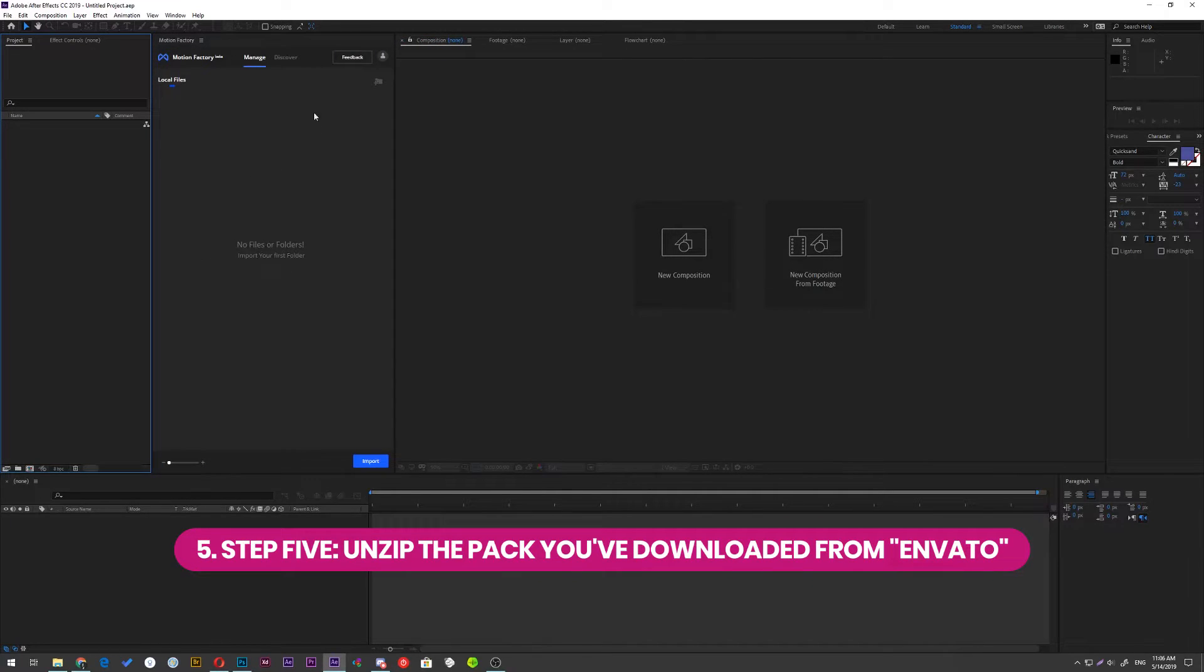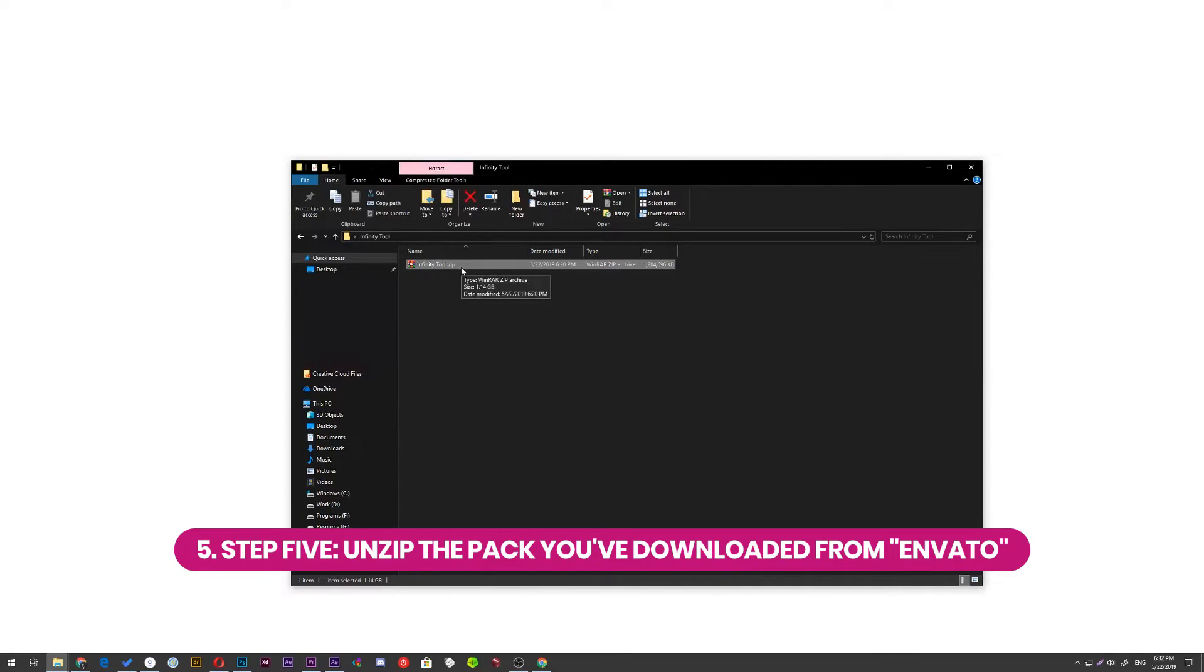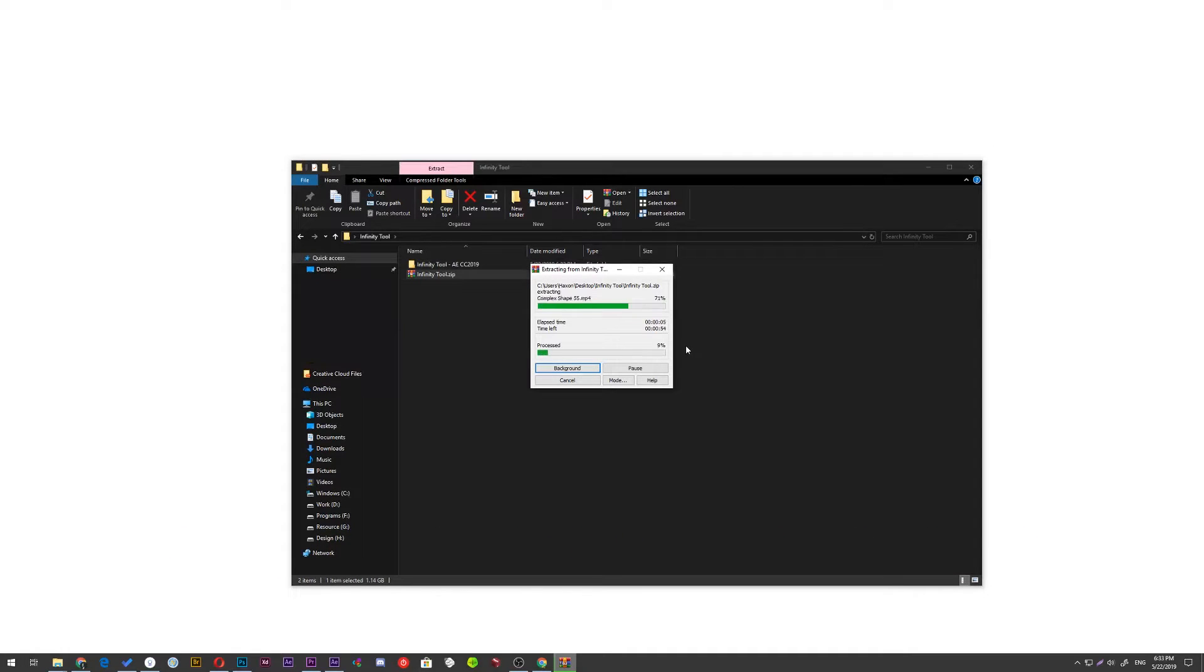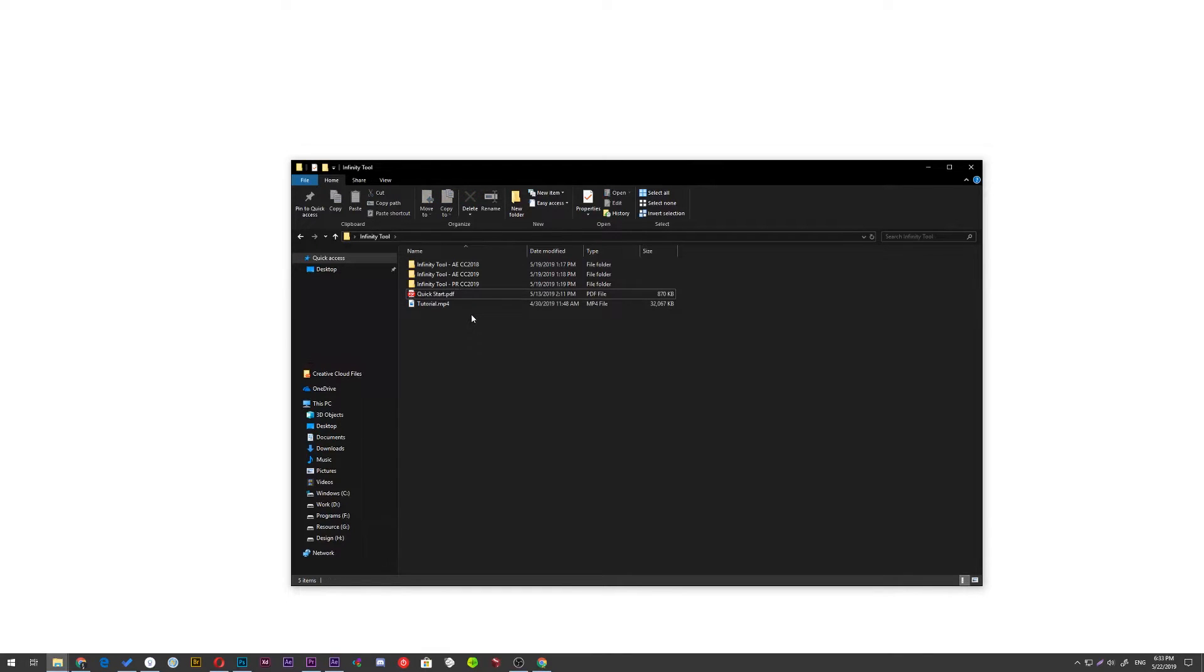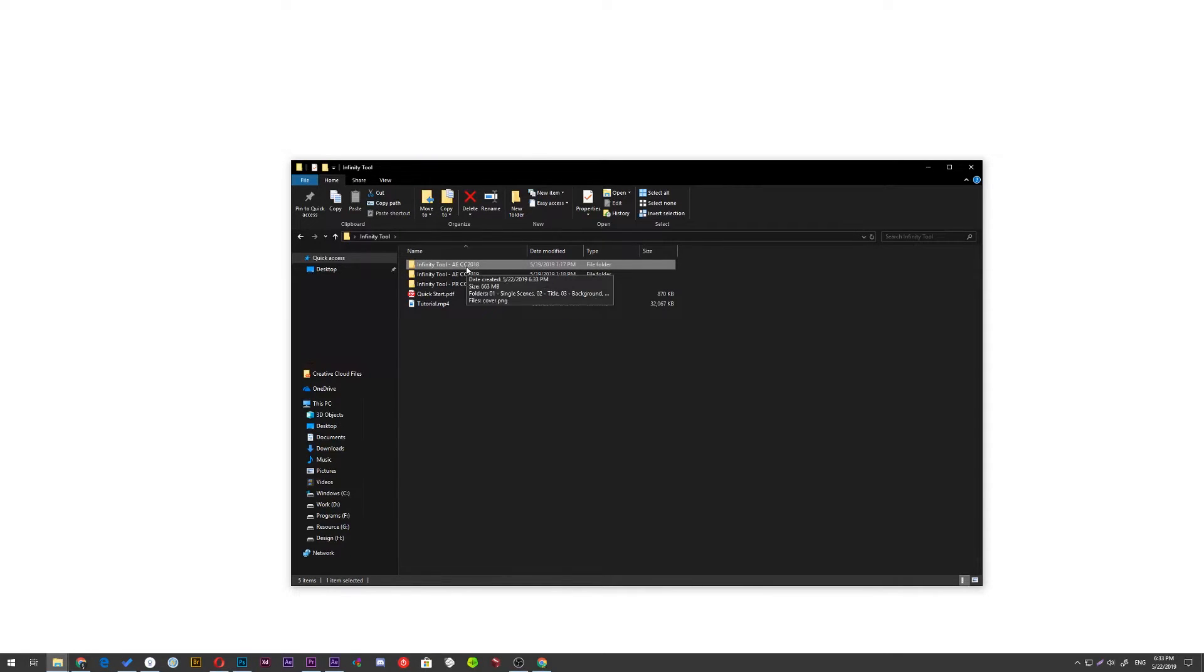To import Infinity Tool into the Motion Factory, first you need to unzip the Infinity Tool Pack on your hard drive. In this pack, you can find these folders: two for After Effects CC 2018 or 2019 and one for Premiere Pro CC 2019.